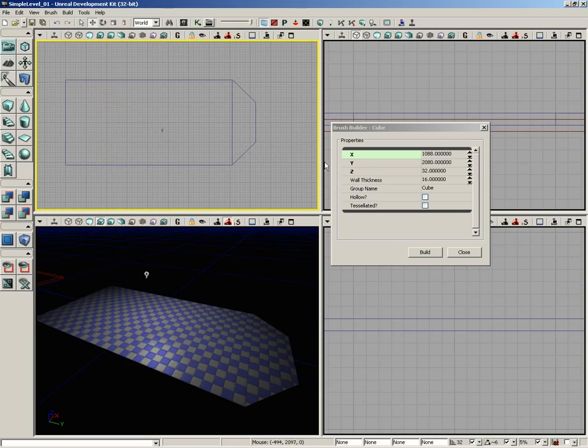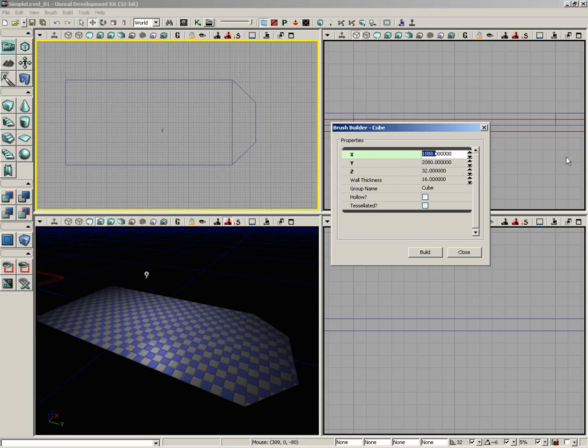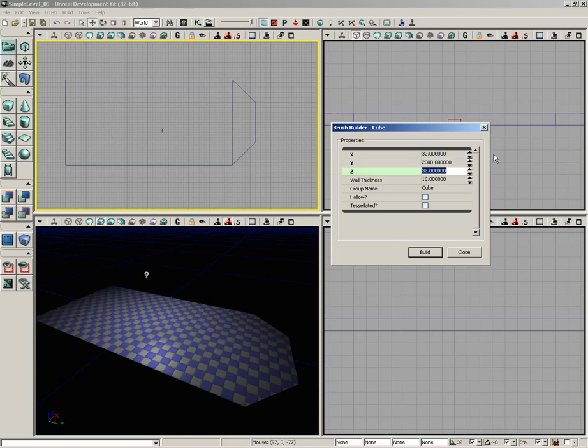So what I'm going to do is create our wall now. Already, because I haven't yet closed UDK, my y-axis is still set to 2080, which is perfect. We'll go ahead and use that. X, I'm going to set to 32, which will be the thickness of my wall, and Z, which is going to be the height of the wall, I'm going to set to 512 units.